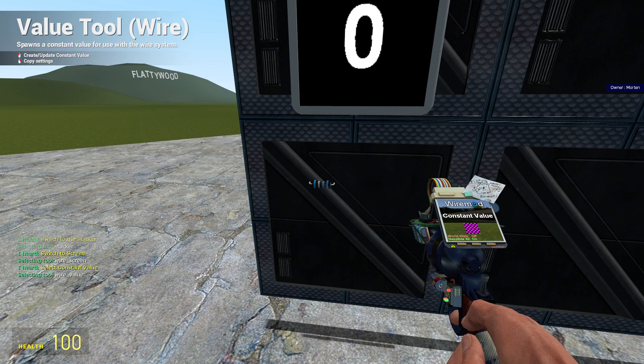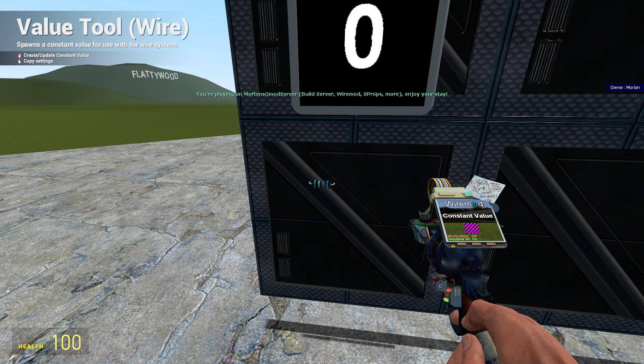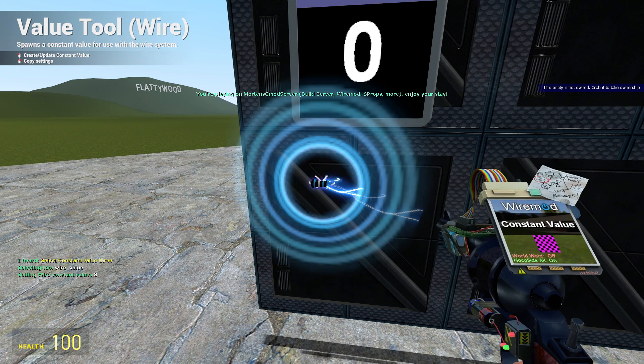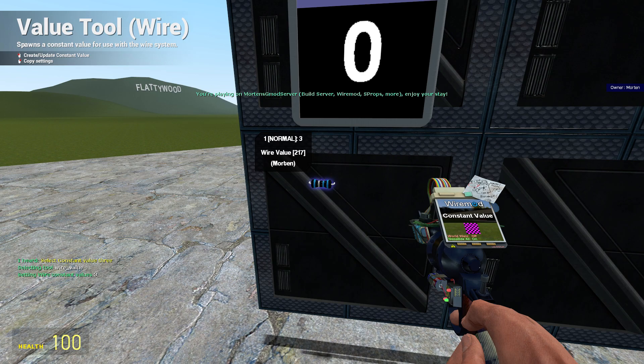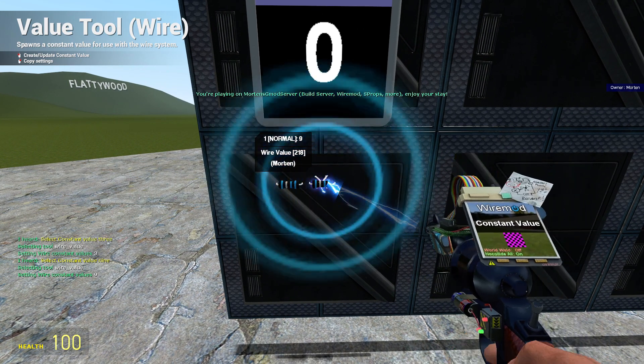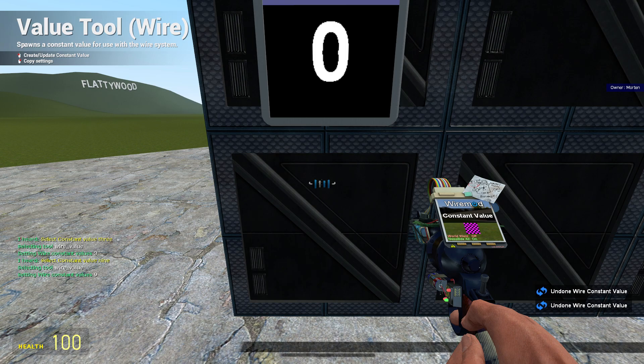Select constant value. So another thing I wanted to do was to make it easier to quick select some of these settings on some of these tools, like the value on the constant value. So I can also say select constant value 3, select constant value 9.